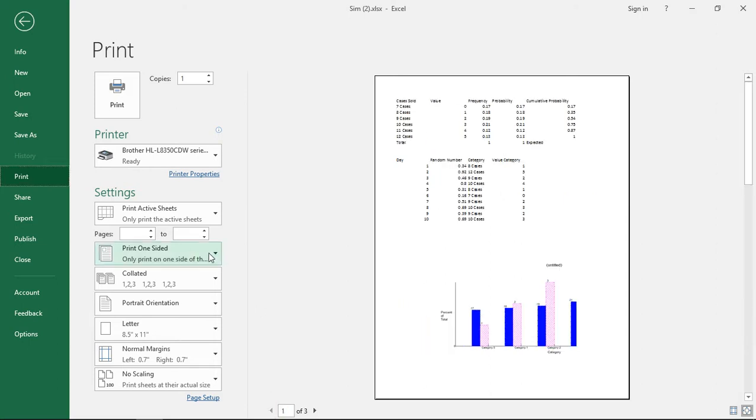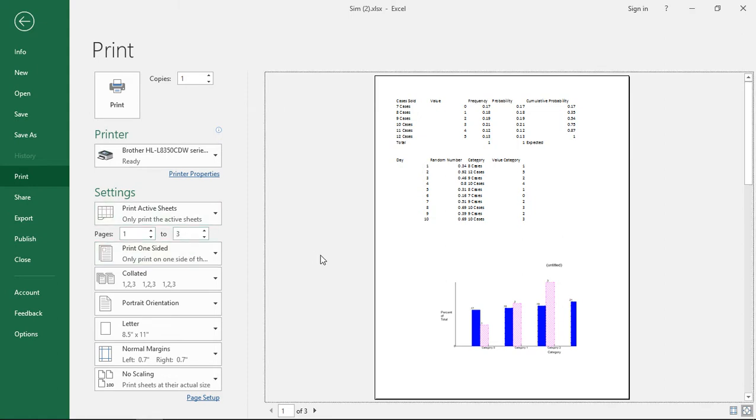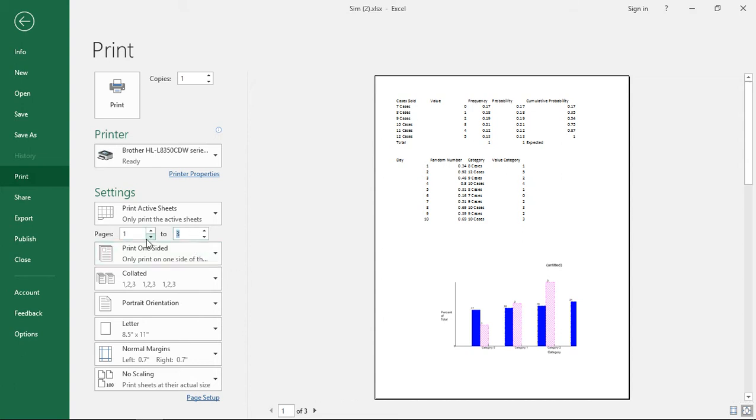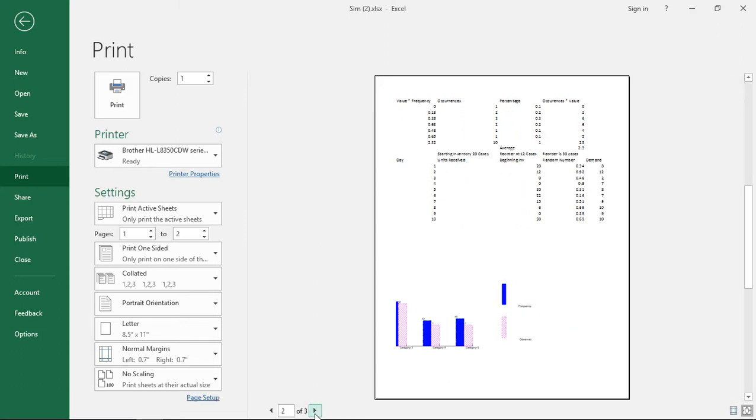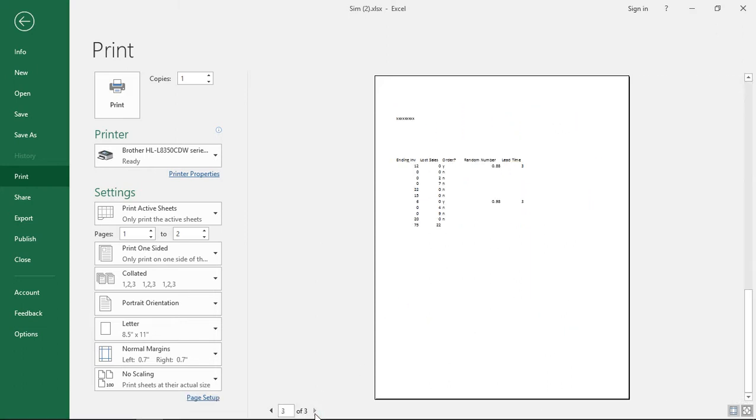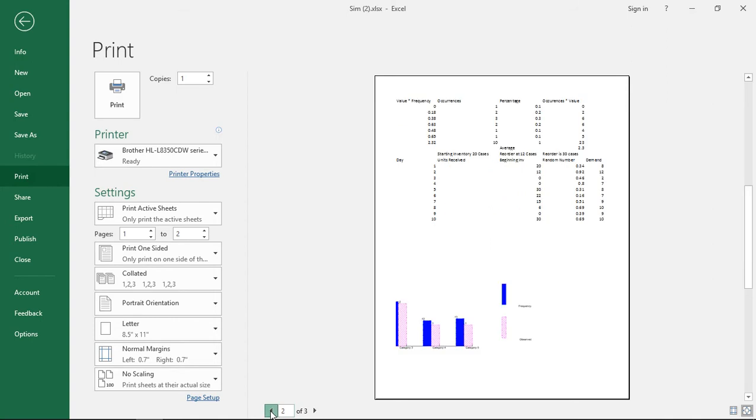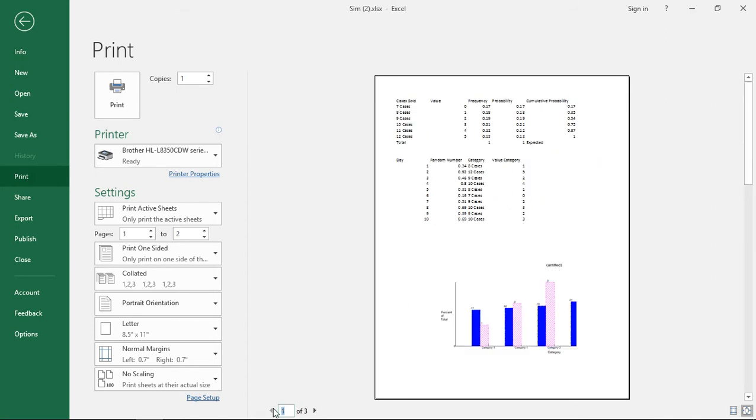The next option are the pages. We can print pages 1 through whatever it is, 3 if we wanted to do that. We could change it from 1 to 2 as well but it doesn't really change anything here because our workbook are not considered pages. They're considered sheets.